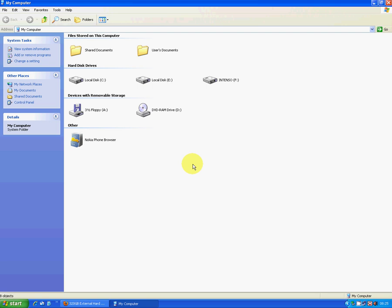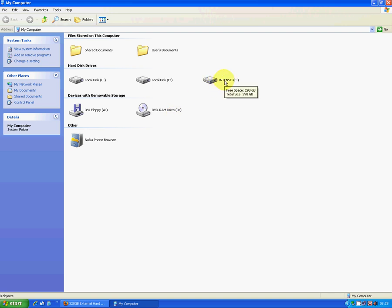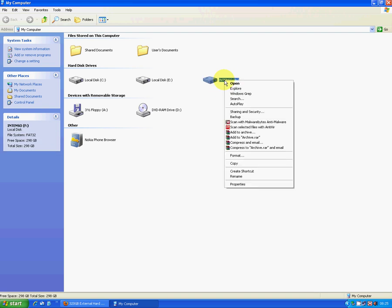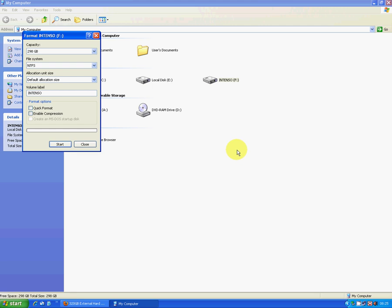So when you go there then you'll see a list of storage devices on your actual machine. This particular brand here I have is called Intenso. So you can see it there, it's just been added on as the F drive. So all I have to do is simply right click and go Format.